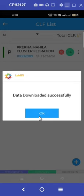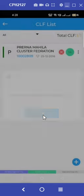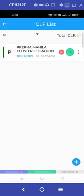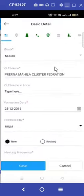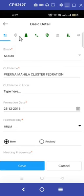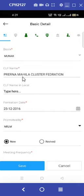Similar to the village organization profile, we will follow the same steps to create the CLF profile. We proceed to fill out the basic details: block name, CLF name, formation date, and promoted by.